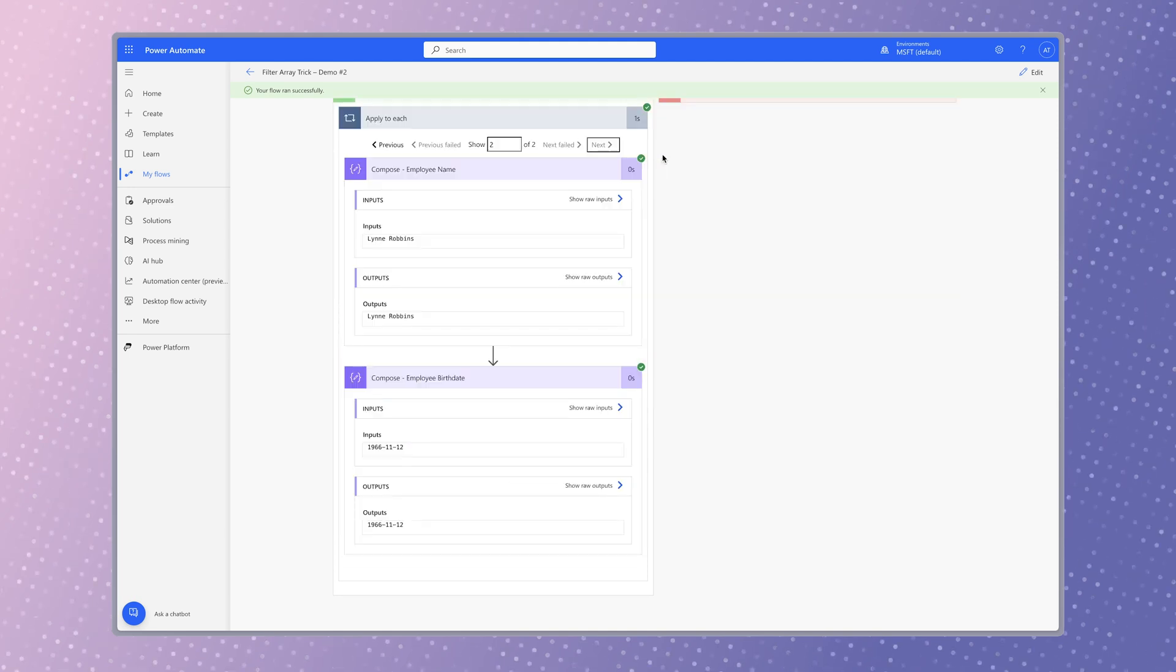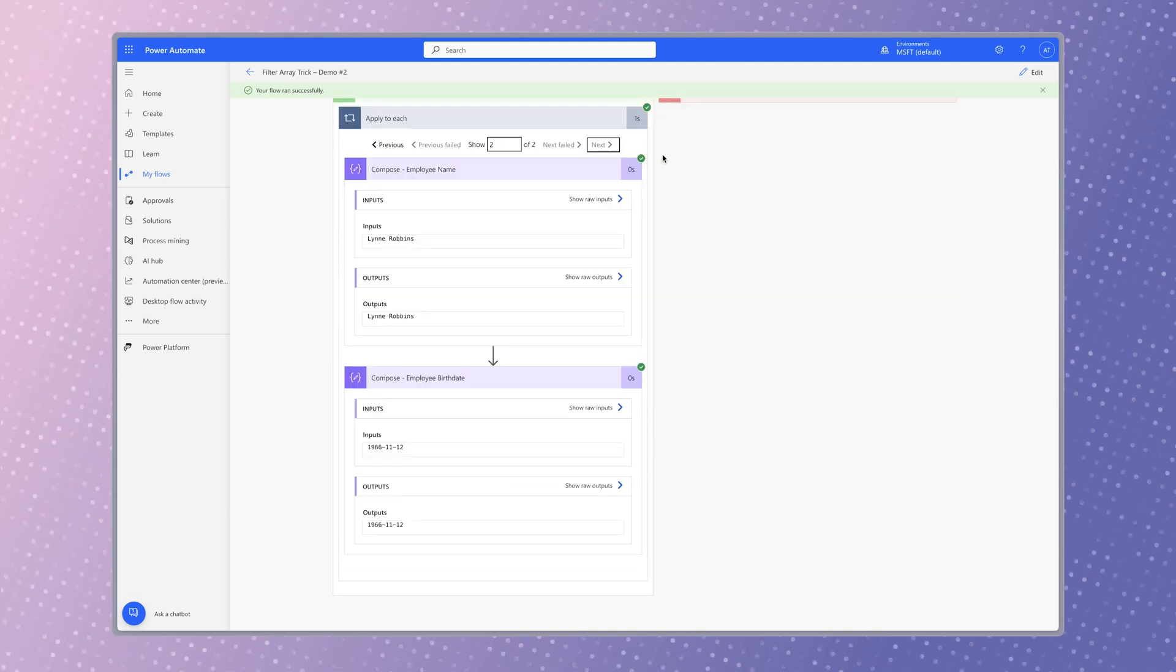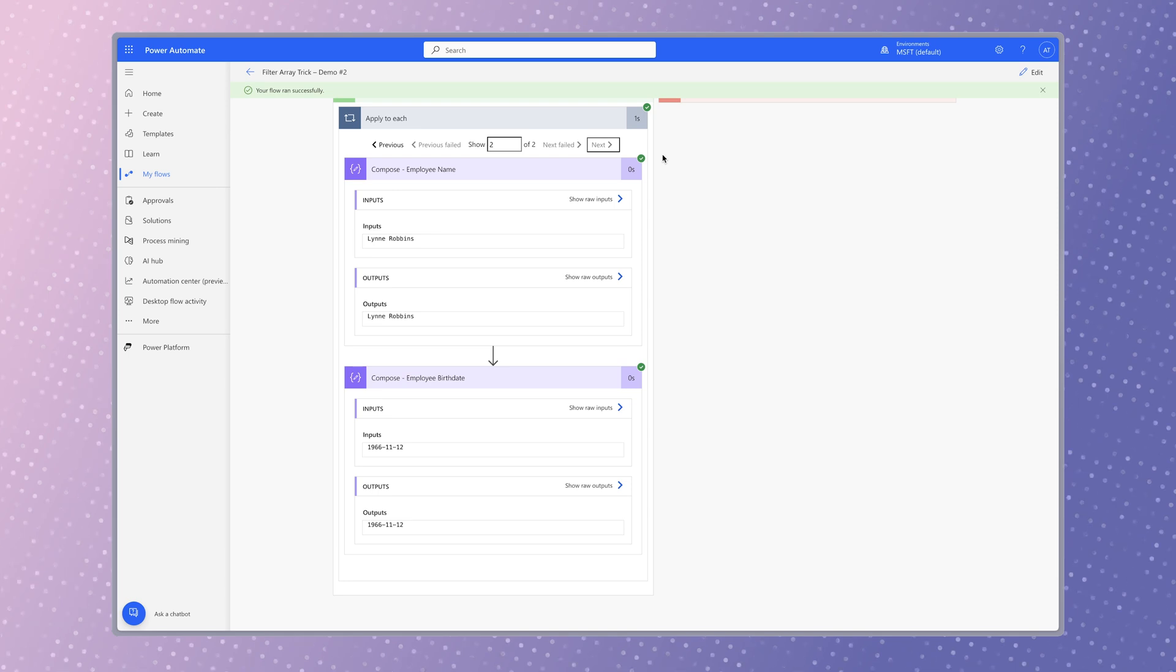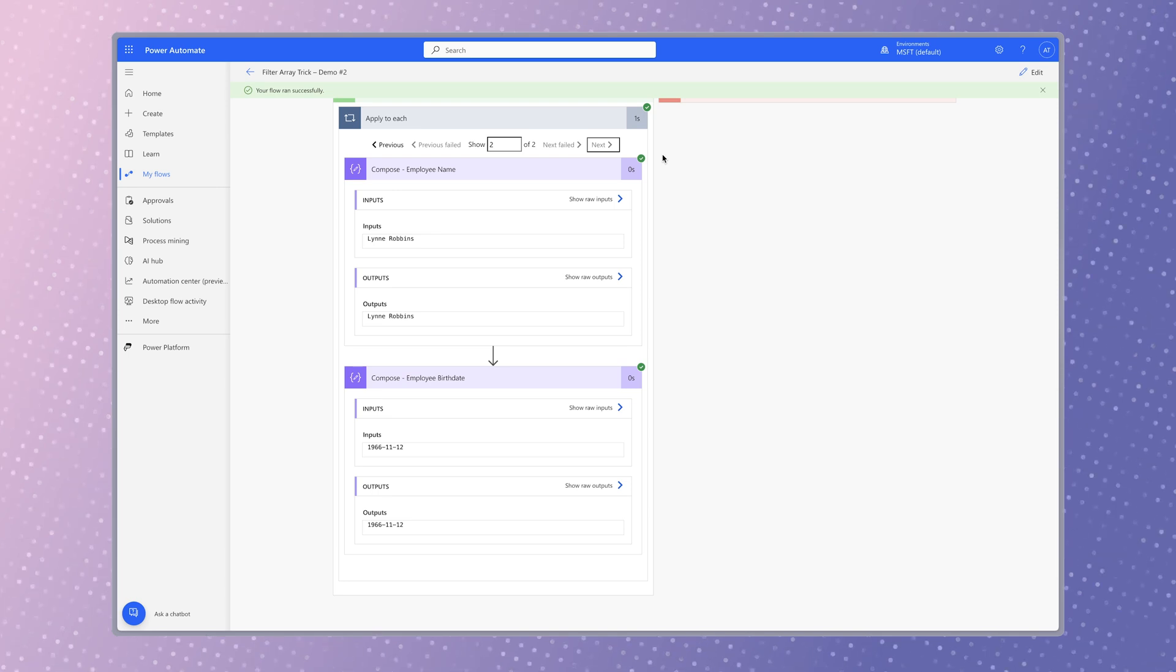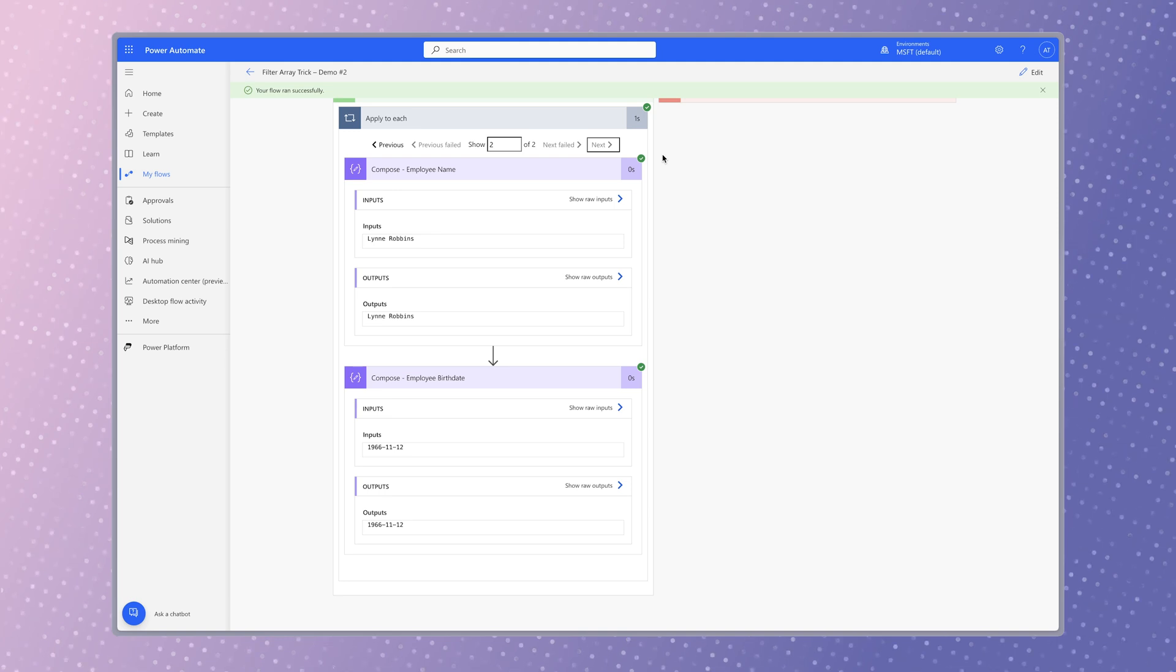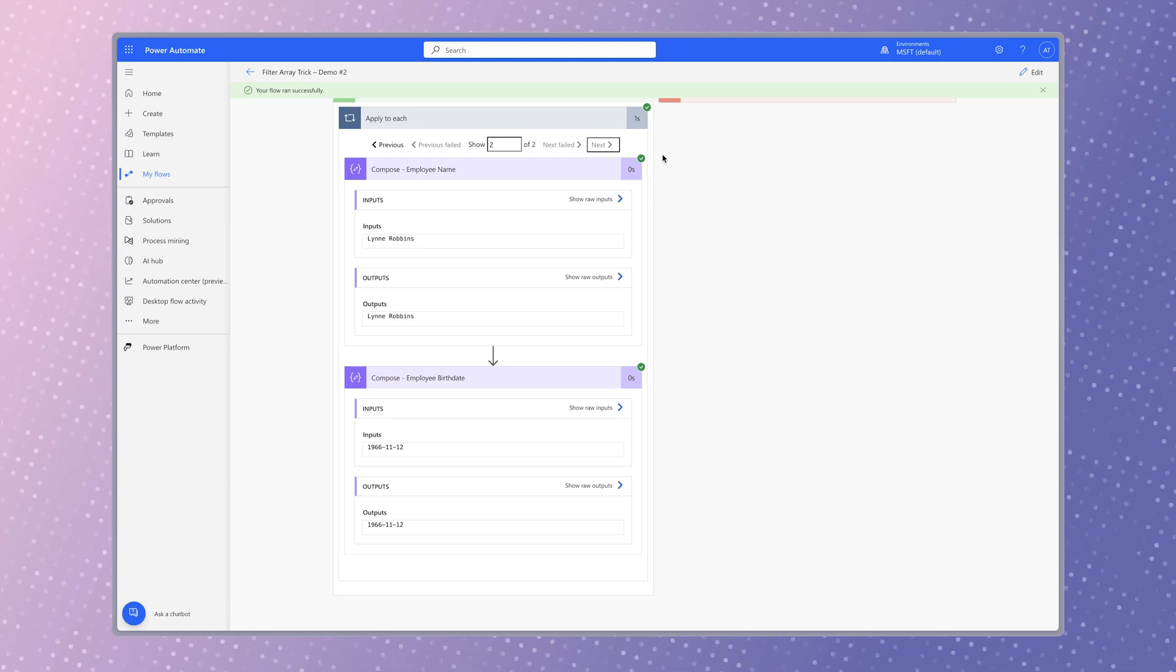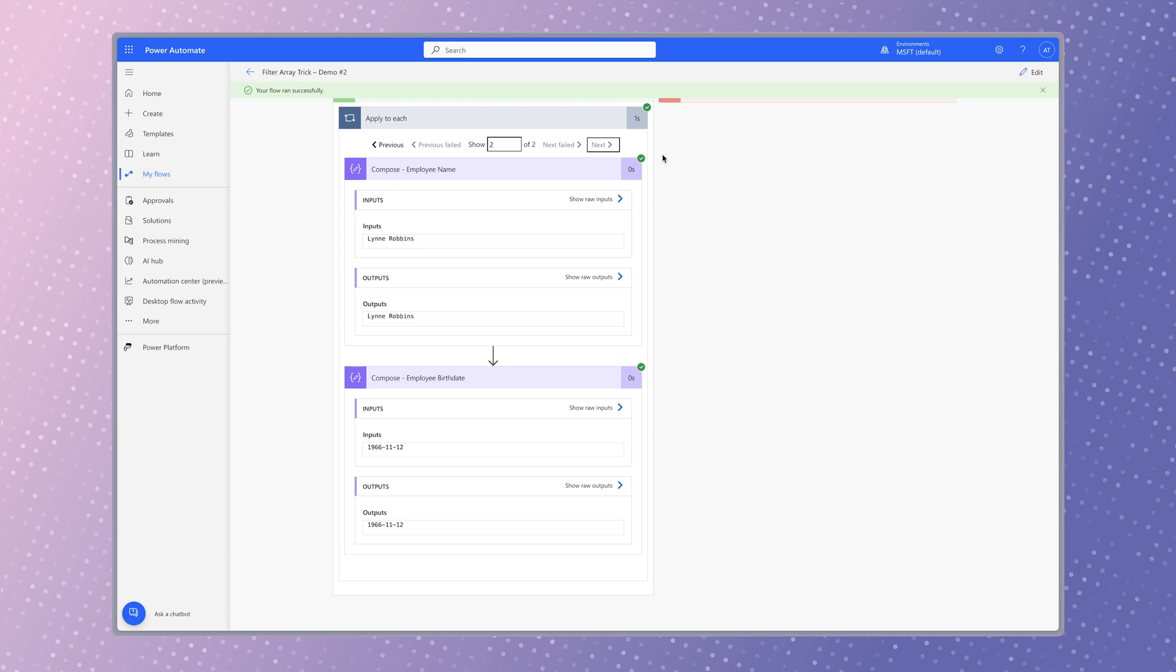The apply to each action is now looping through the filtered items from the array and the dynamic content is outputting as expected. Instead of having to write an expression to output each dynamic content I'd like to use in my flow, I can quickly select the dynamic content from the list.